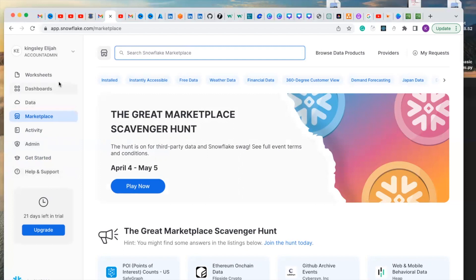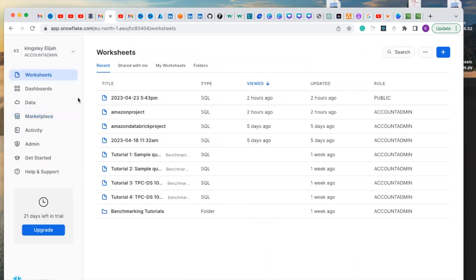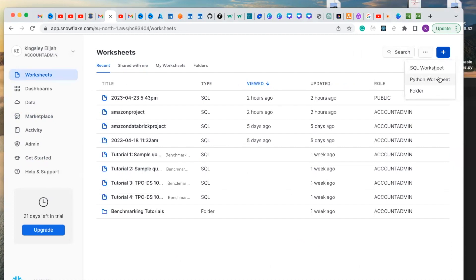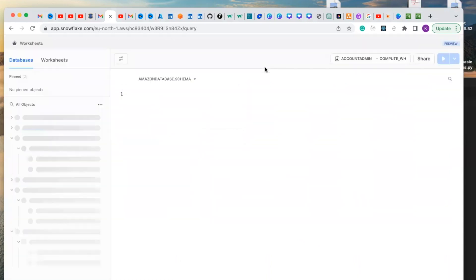For the worksheet, this is where the main job takes place. Let's click on it. You can create new worksheets here, a SQL worksheet or a Python worksheet. Let's create a SQL worksheet.